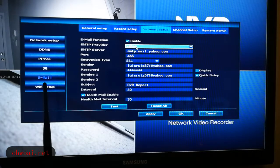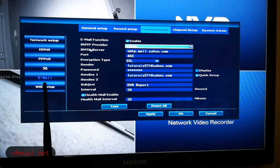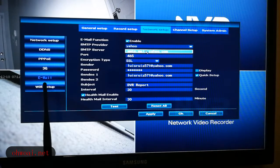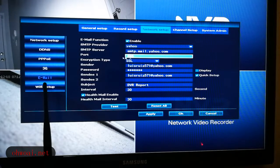For the SMTP provider, you can choose whichever email provider you use. If you are using Yahoo, just choose Yahoo. If you are using AOL, choose AOL. If you are using Hotmail, choose Hotmail. For the SMTP server, you don't need to input anything — the system will automatically display it on screen, so that part will fill in automatically.